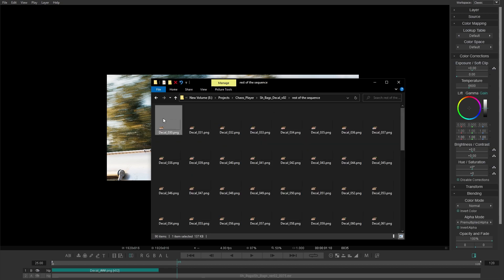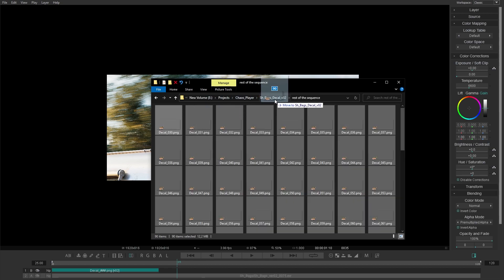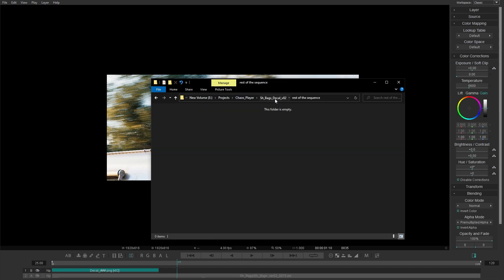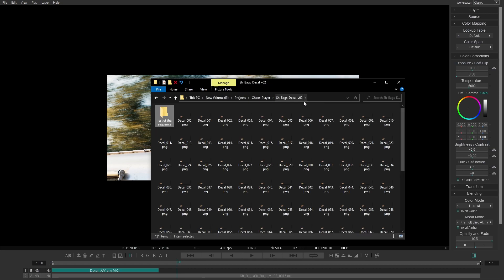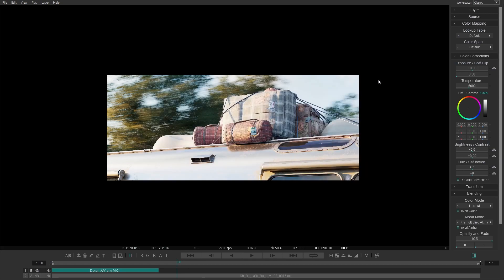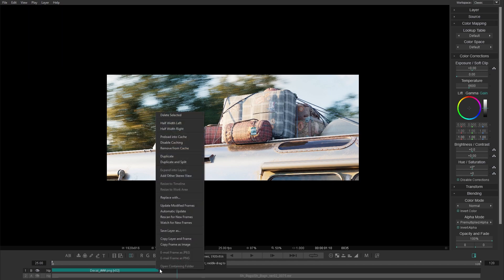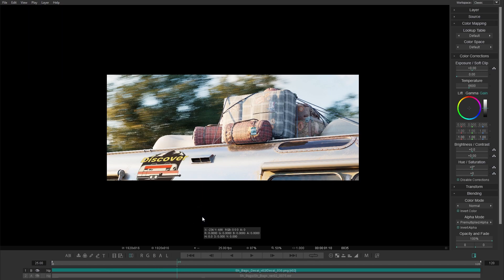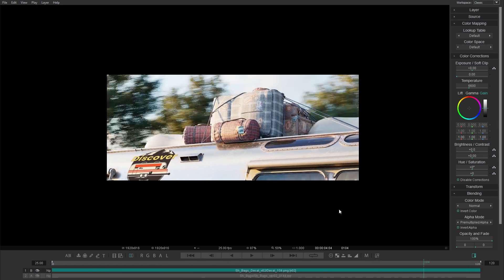You can set up an automatic update whenever your sequences are modified, or you can scan manually for newly added frames.